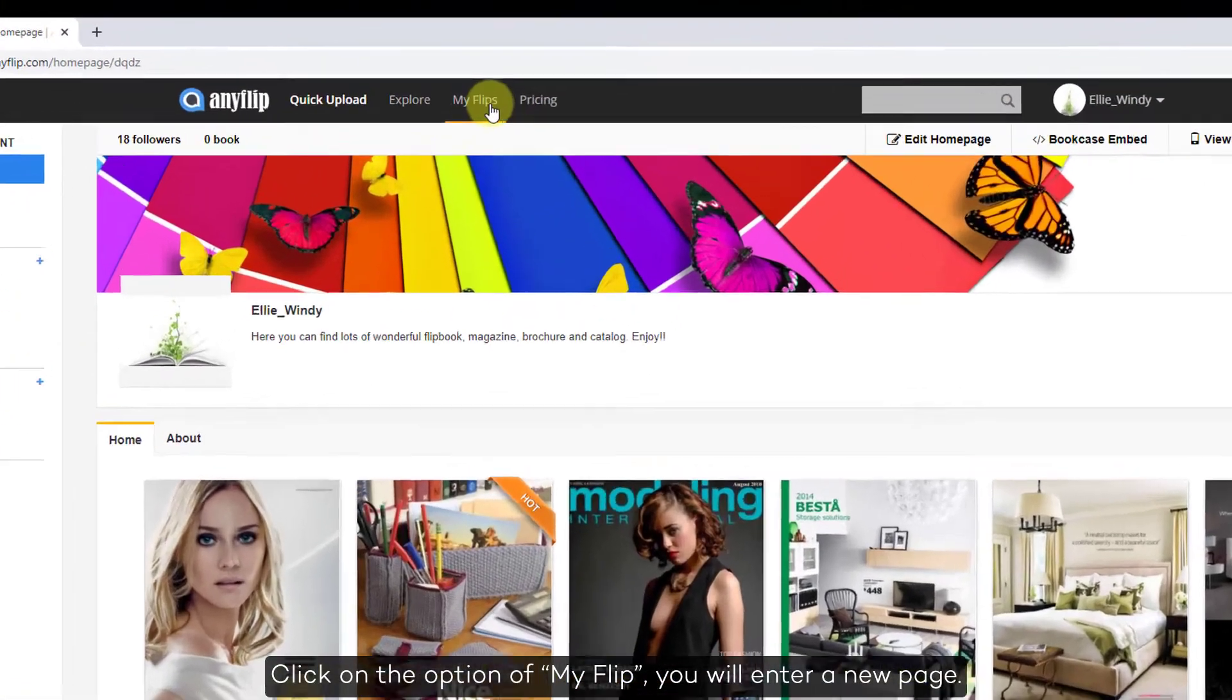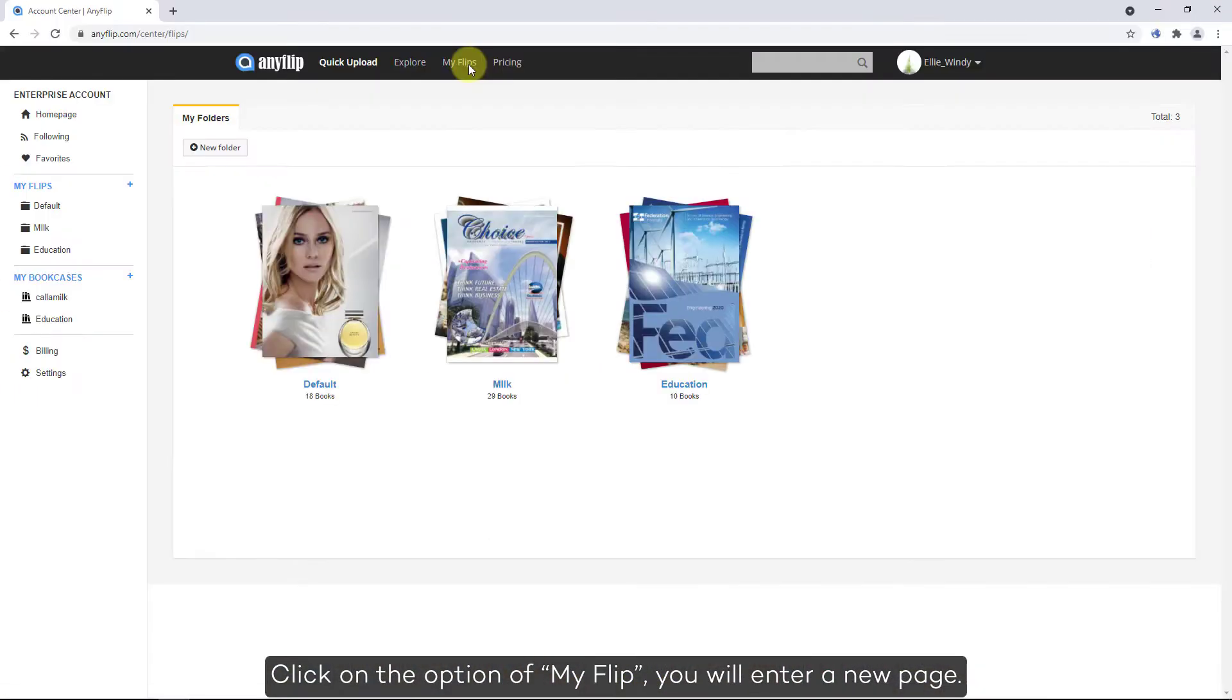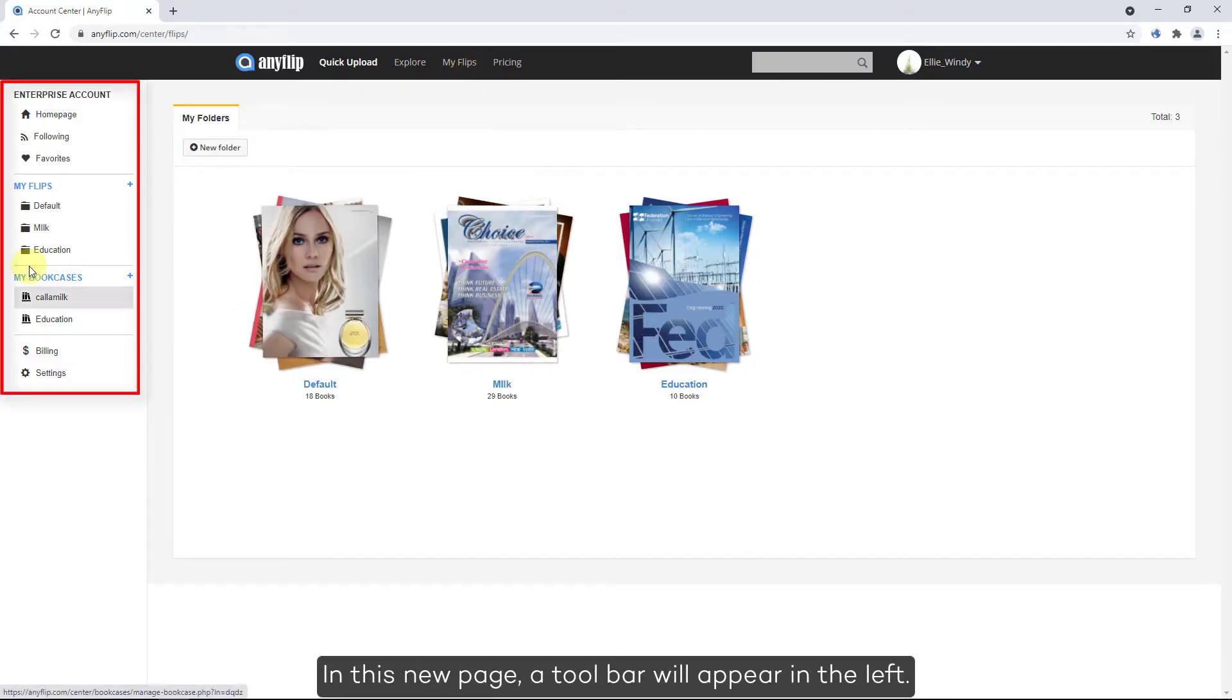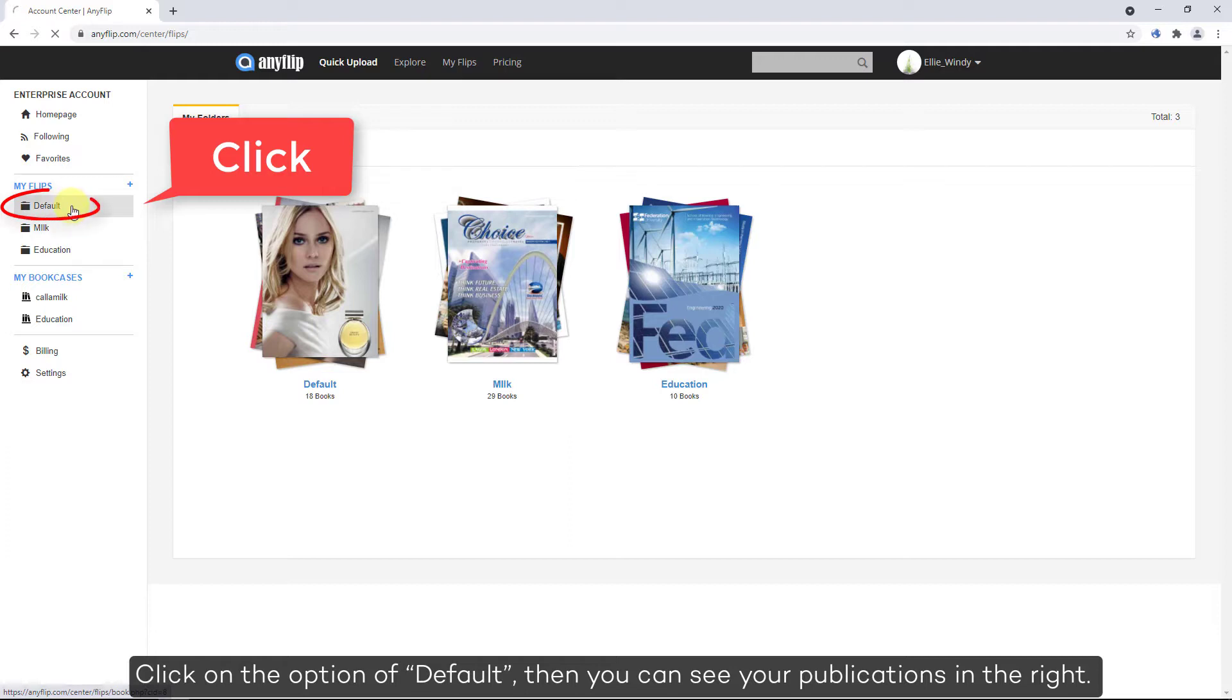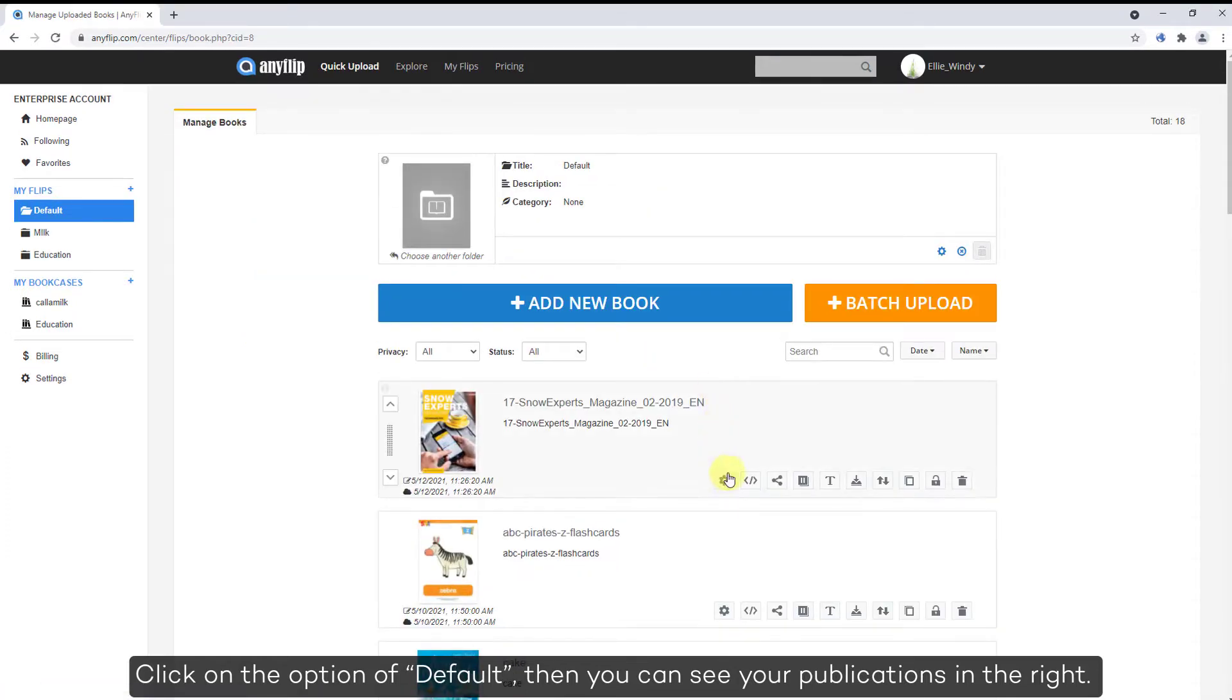Click on the option of MyFlip. You will enter a new page. In this new page, a toolbar will appear on the left. Click on the option of Default. Then you can see your publications on the right.